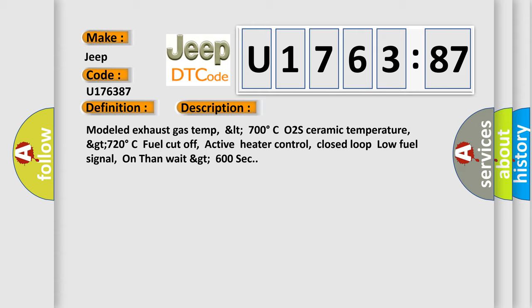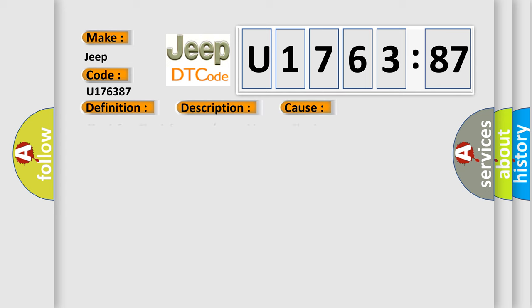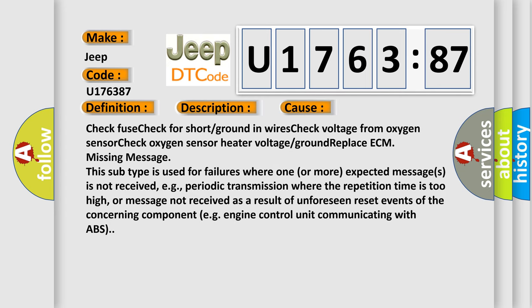This diagnostic error occurs most often in these cases: Check fuse, check for short or ground in wires, Check voltage from oxygen sensor.